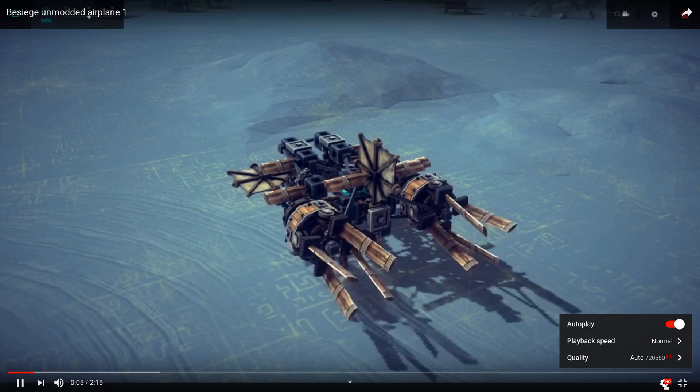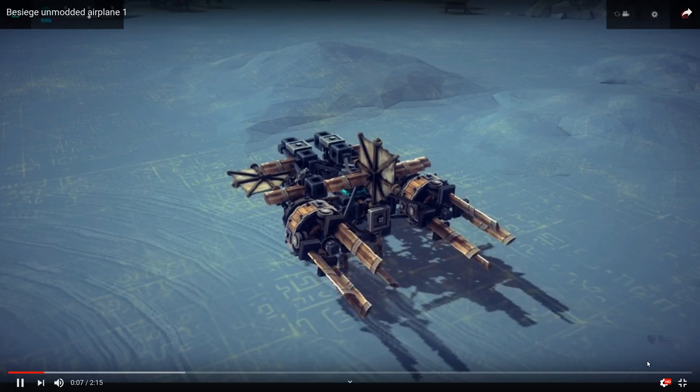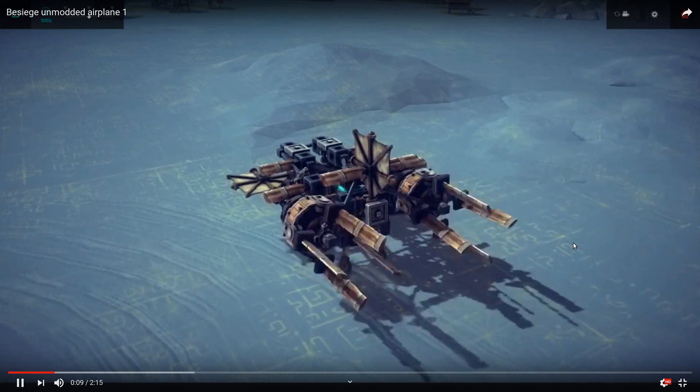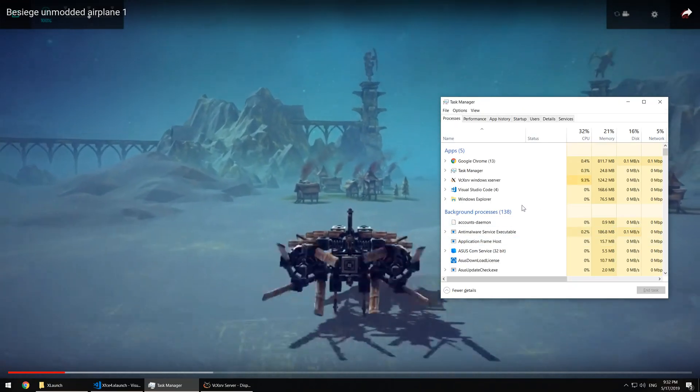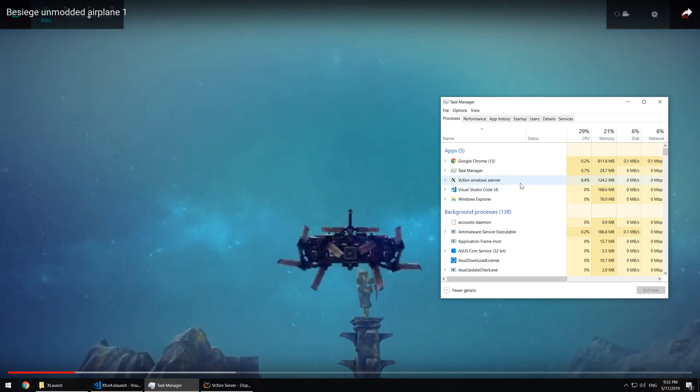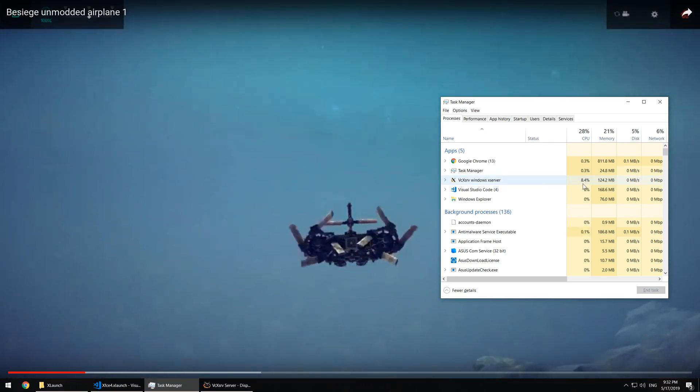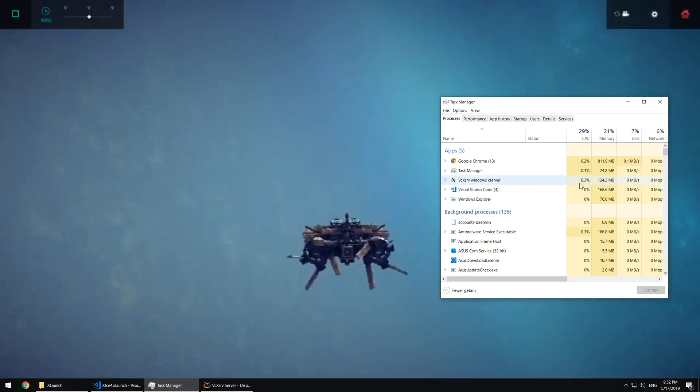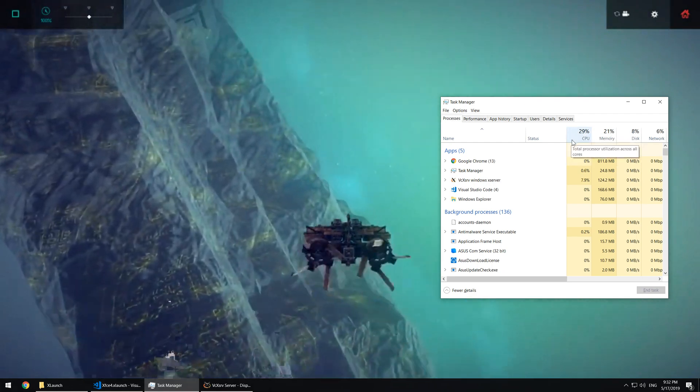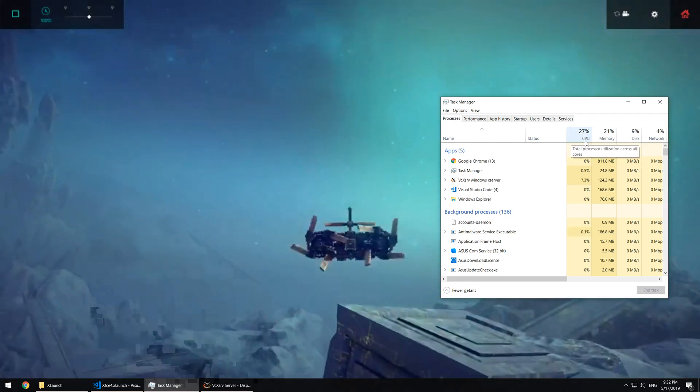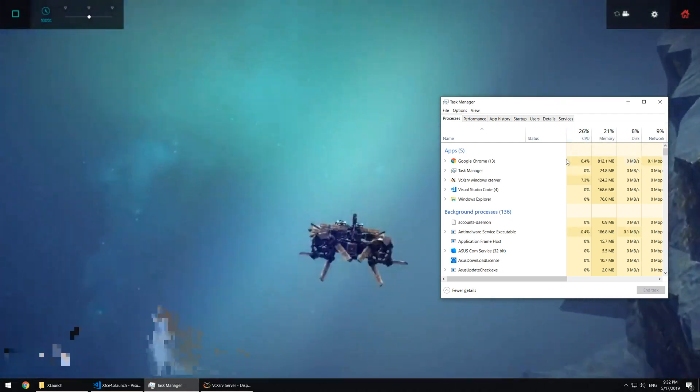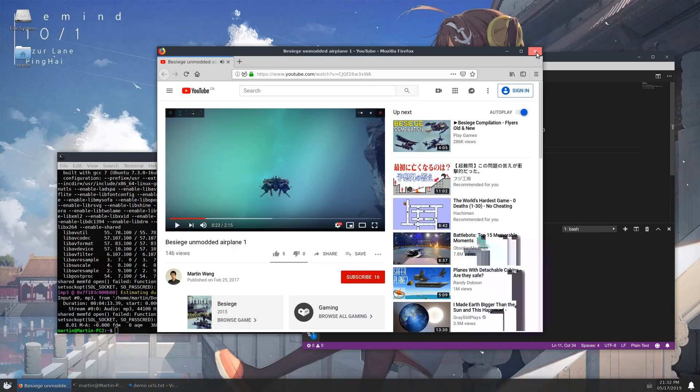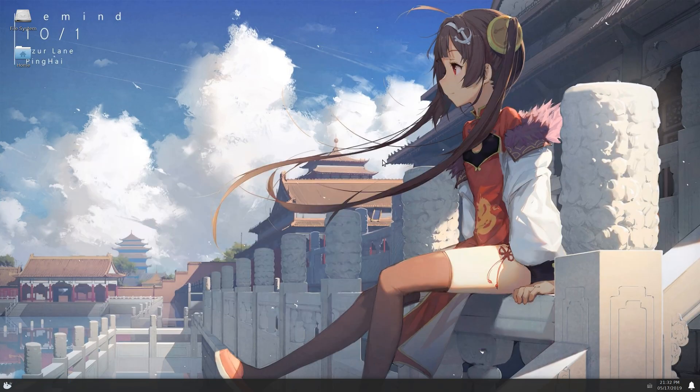We can do some simple experiment now by playing some video in 2K fullscreen. Let's open Task Manager. This is the process of the X server. The CPU utilization of it is about 8% and the total utilization is below 30%. Let's see what if we use TCP loopback instead.